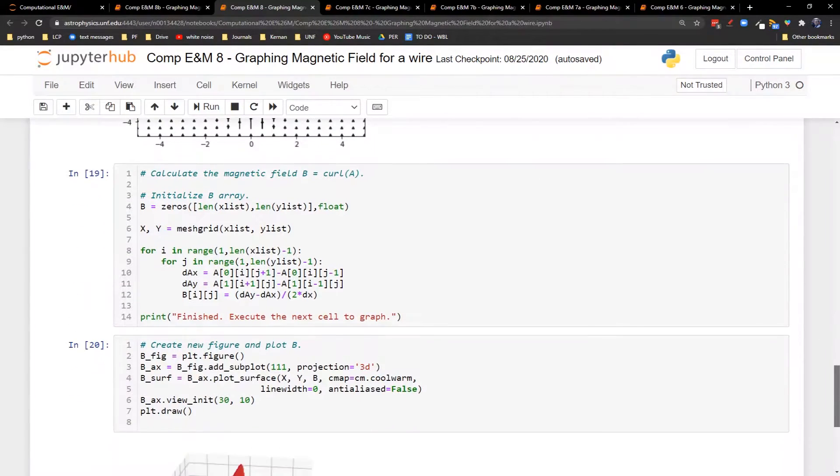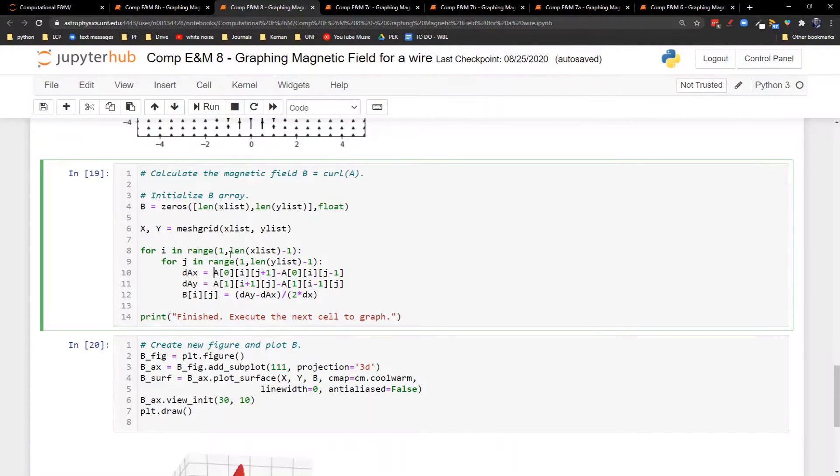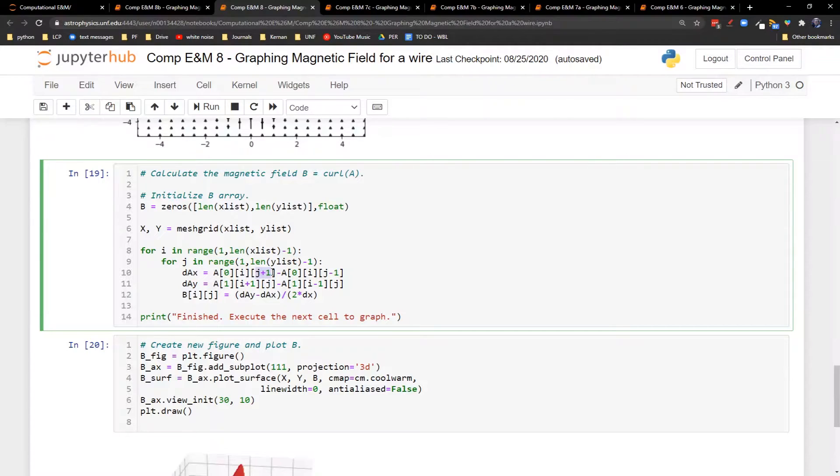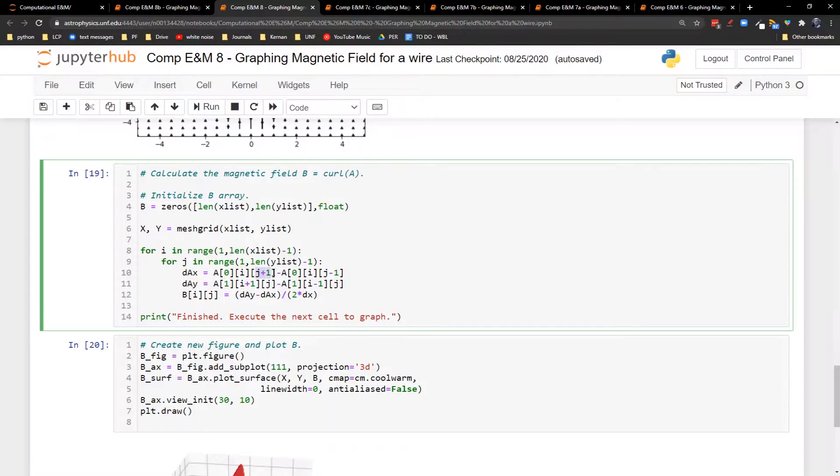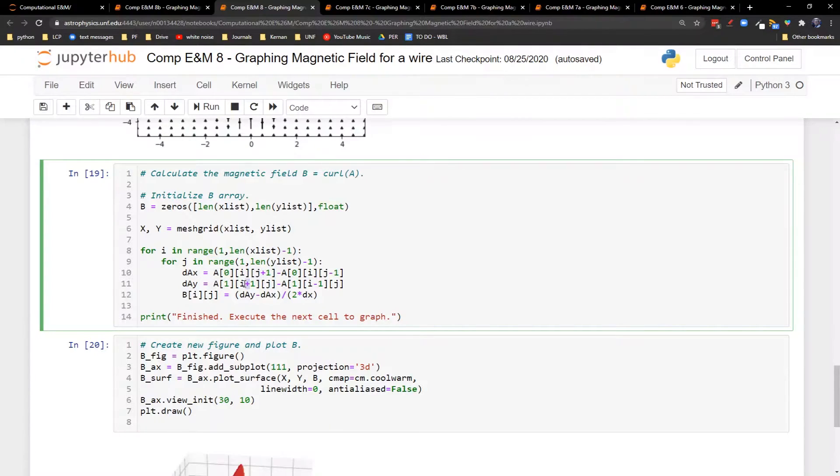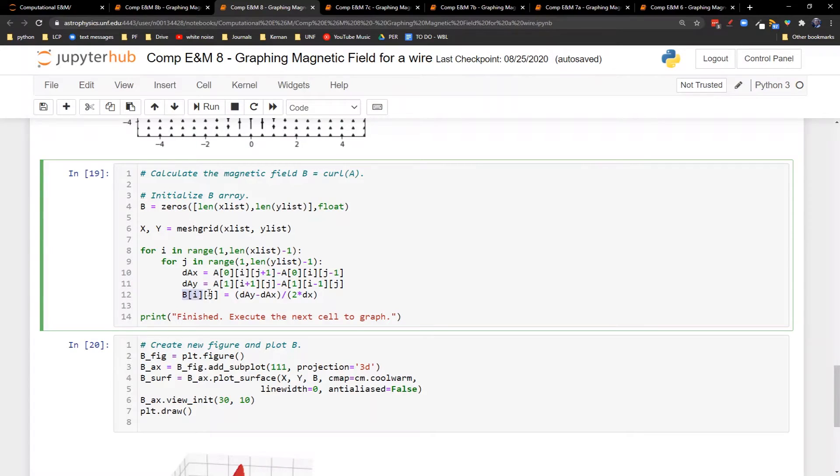Here we come to our calculation of the curl. Here's the part where we take the change in the x component. So this is the change of A's x component when we move along the y axis. So remember we're mixing and matching our x and y here because we're taking the change in the x component with respect to y, and we're taking the change in the y component with respect to x. So for this one, we're changing j - we're going from a point above to a point below. Here we're changing i - we're going from a point to the right to a point to the left. And so the z component for B there is just Ay minus Ax divided by 2 times dx.